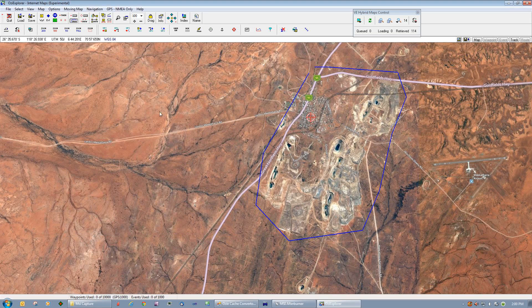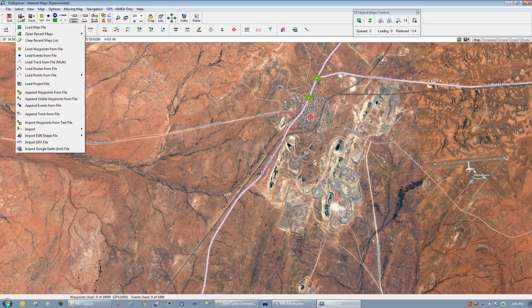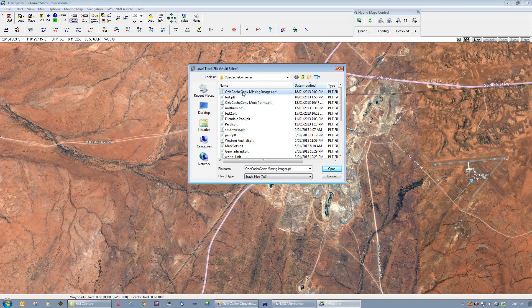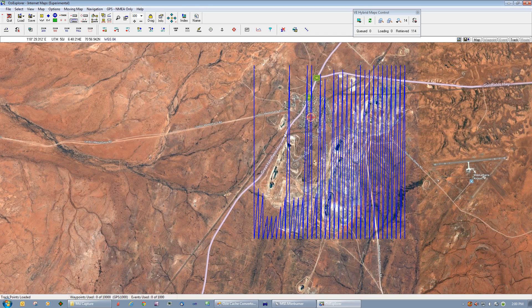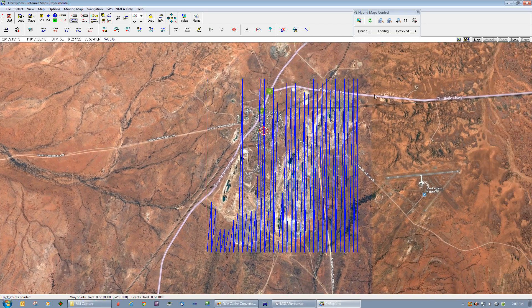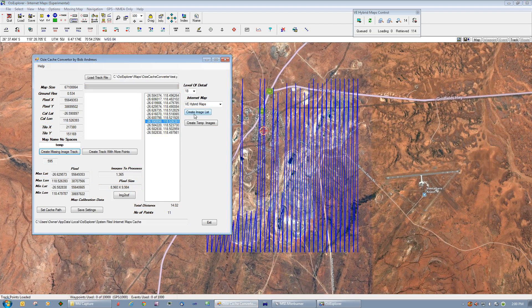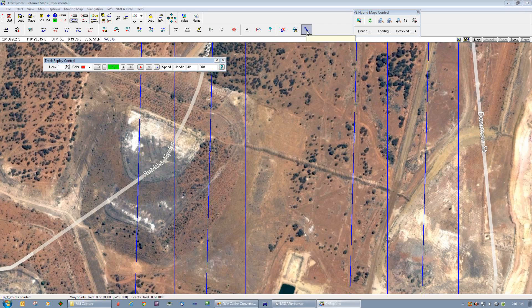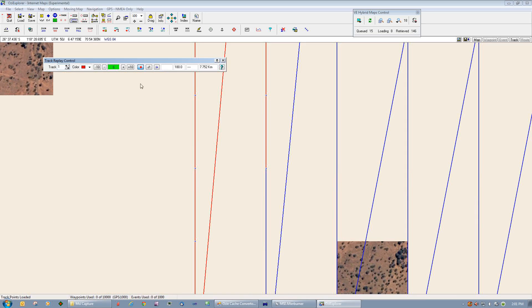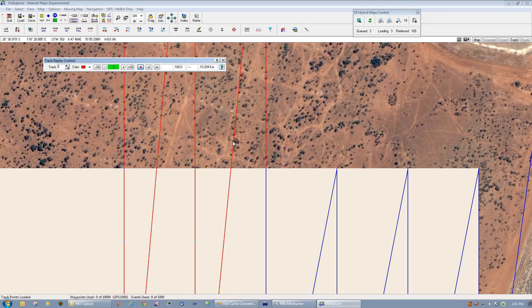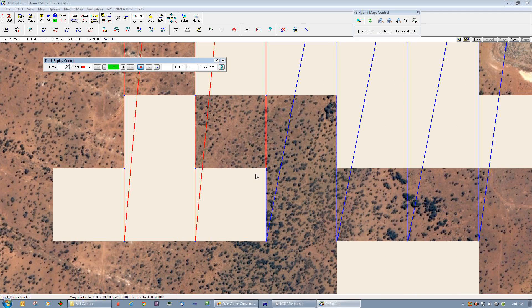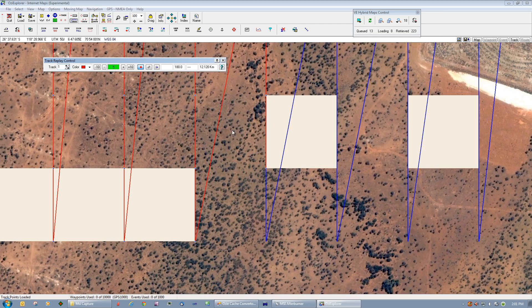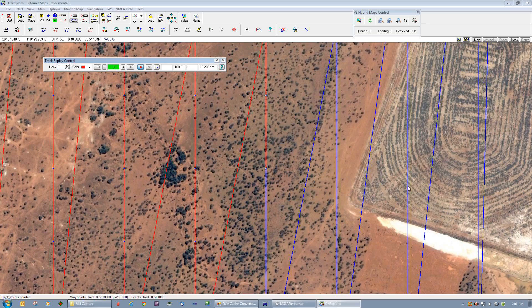So we can go back to AusExplorer, clear this track off, and load in the track that we just created — 'aussieCacheConvert_missing_images.plt'. You can see that it's created a track excluding the images that we already have in the cache. We need to now select the same zoom level that we created this track in — zoom level 18 — so go up here and select zoom level 18, then select your track replay control and start to replay that track. I'll slow the speed down a little bit because my internet is not that quick. You can see that the track is intersecting those 256×256 pixel images perfectly.